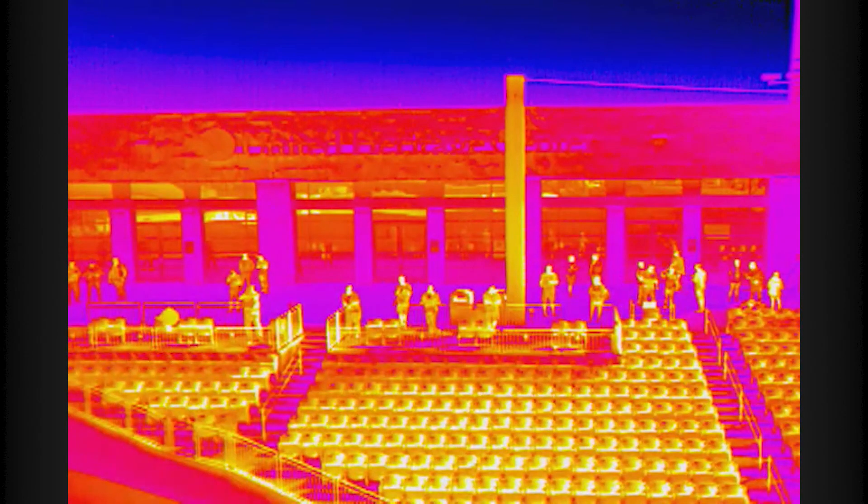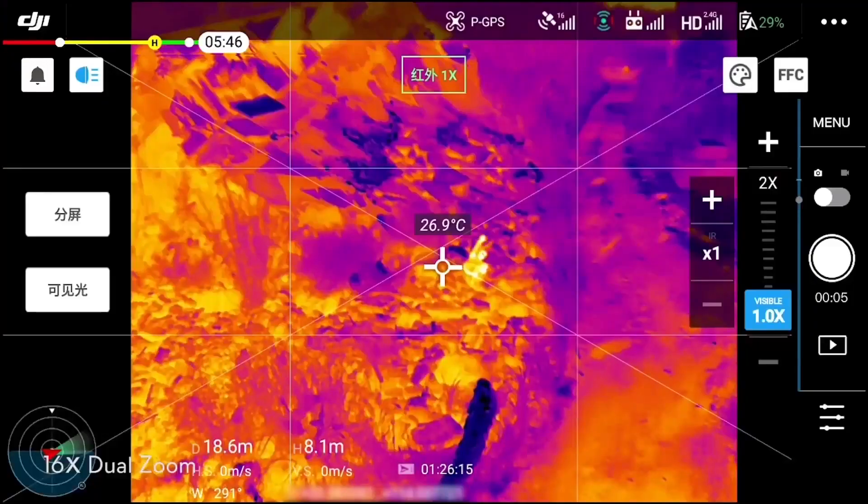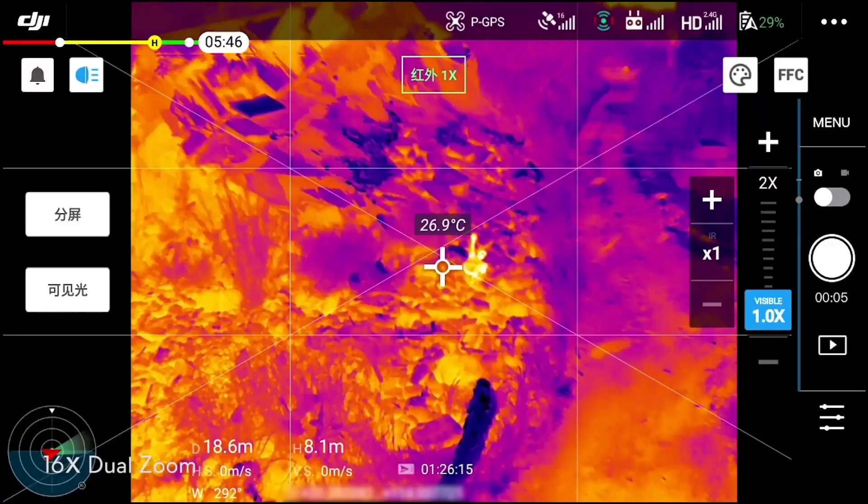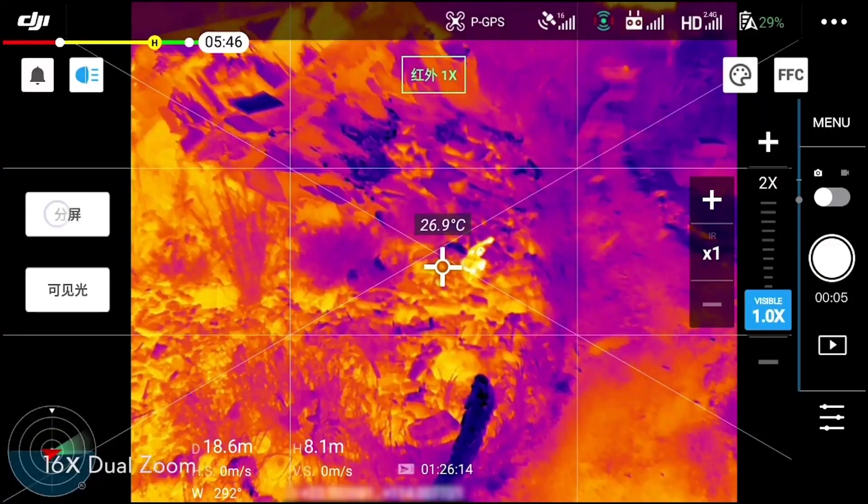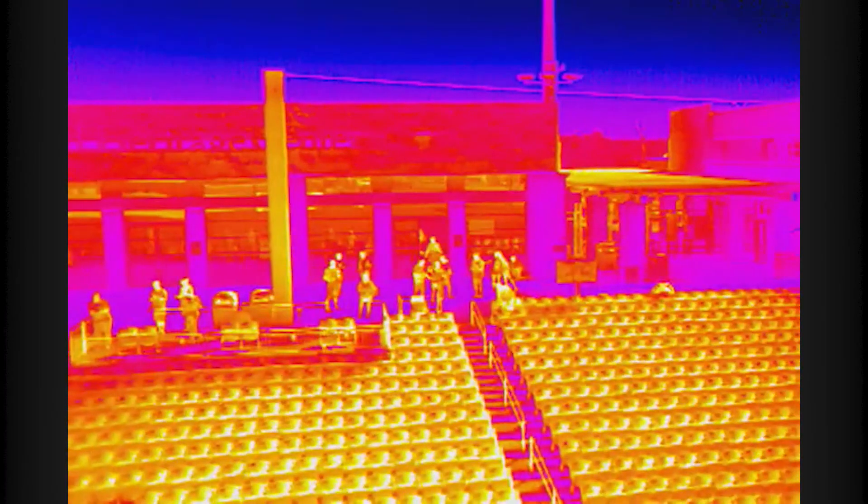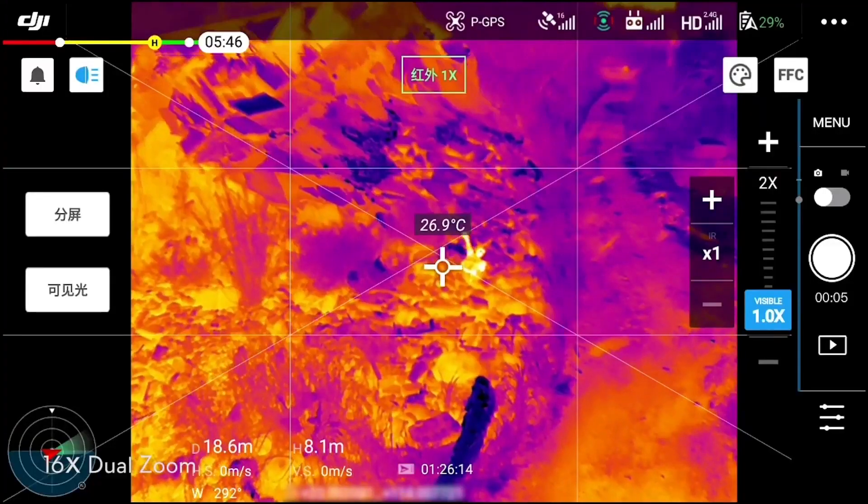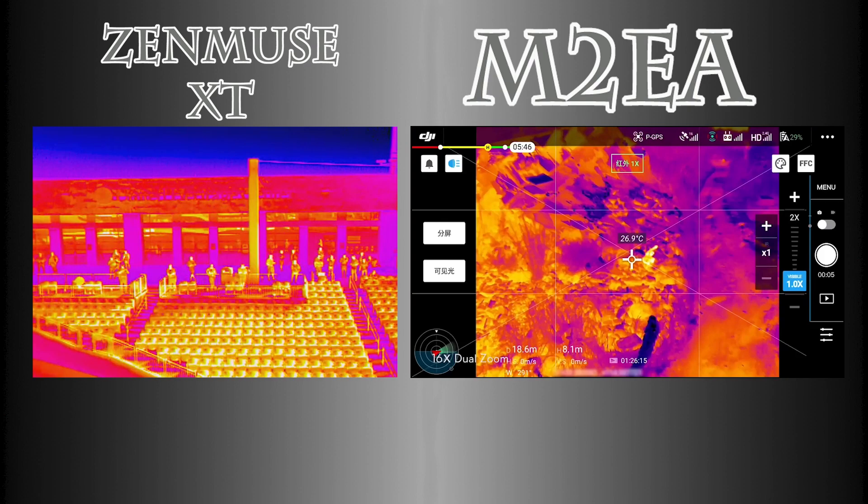Here's a little bit of footage from the XT and from the Enterprise Advanced back and forth. And I'm going to do a little side-by-side comparison so that you can really see